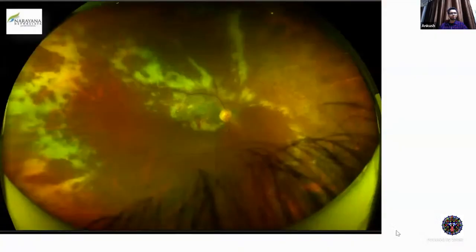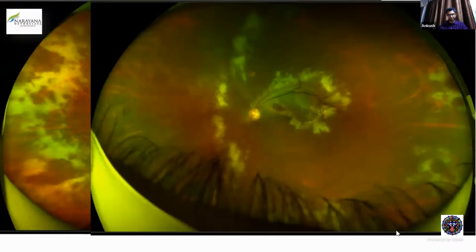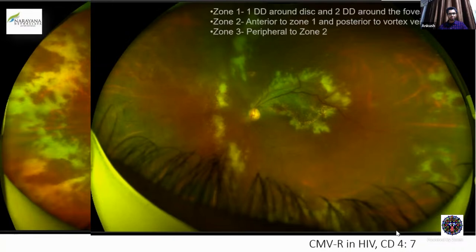Coming to another entity: compared to the previous one where I told you there would be a good amount of vitritis, here you can see the vitreous is all clear. There is very less vitritis but a lot of retinitis lesions. The patient is a known HIV positive who came on a wheelchair. The anterior chamber shows 1+ cells, the vitreous just 0.5 cells. As you can see, there are lesions at the posterior pole, mid-periphery, as well as in the far periphery — and not only in the right eye but similar lesions in the left eye as well. There is no doubt the patient is HIV positive with low CD4 counts — it is a case of bilateral CMV retinitis.